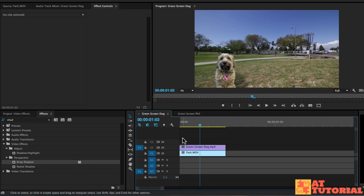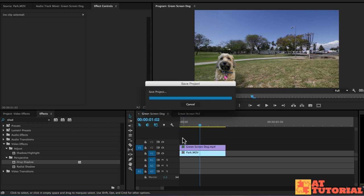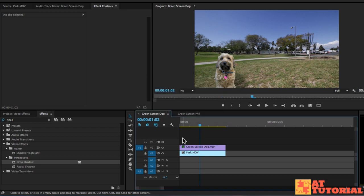So the key things to do with adding a background are to make sure that the size of your subject and the background matches. Then make sure that the color correction and color temperature match. Then lastly, add a shadow to make your subject feel as if they're a part of the background.